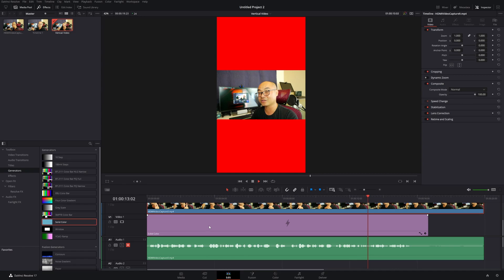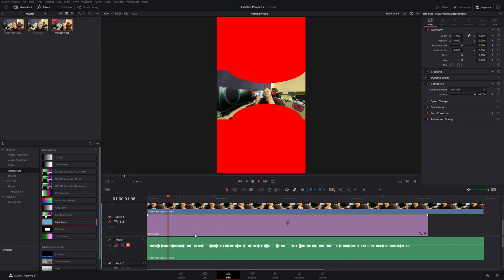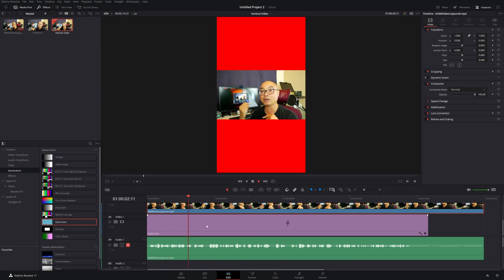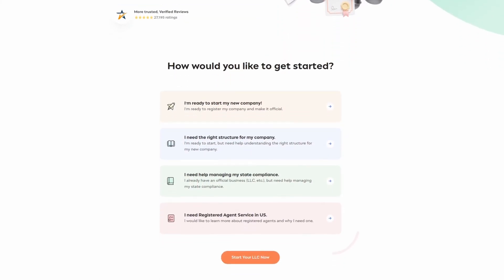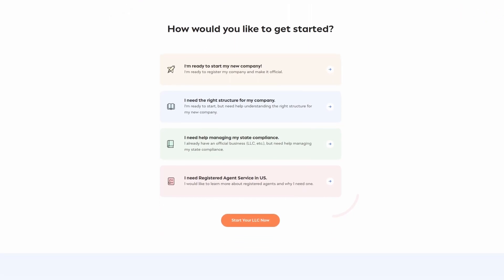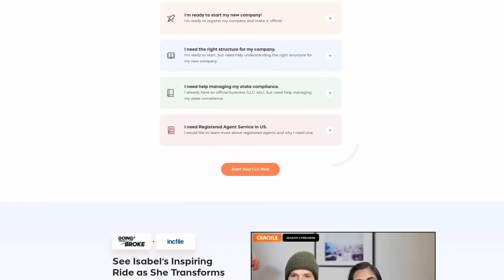As you can see, you're able to add color to fill the background. You can also add text or many other things. Since this is another track below it, you can add another video or image if you want, so you can have a lot of fun doing this.